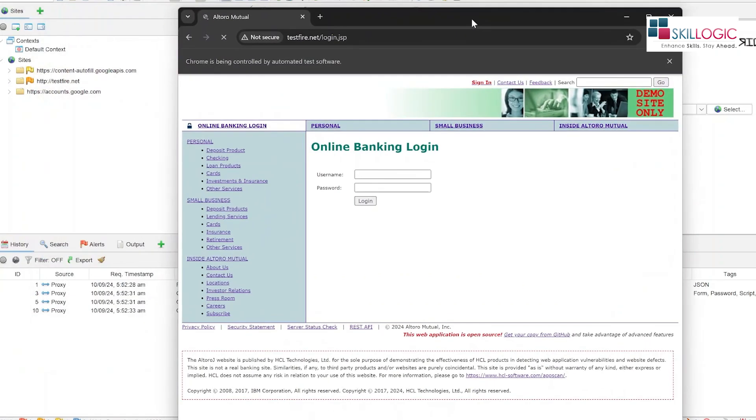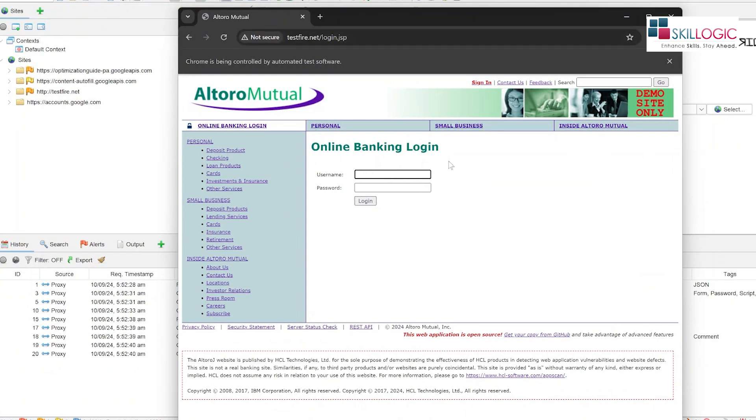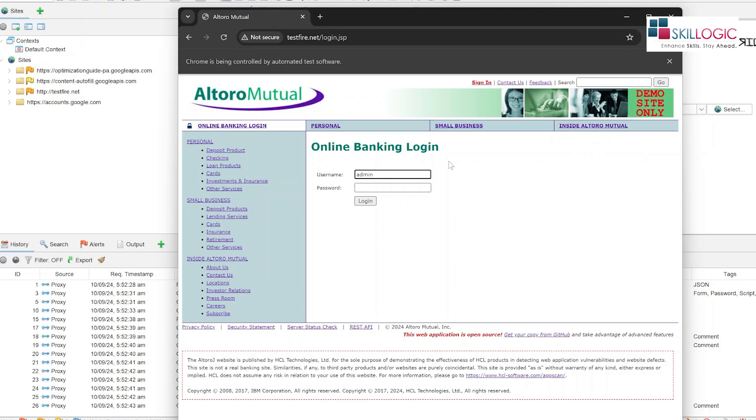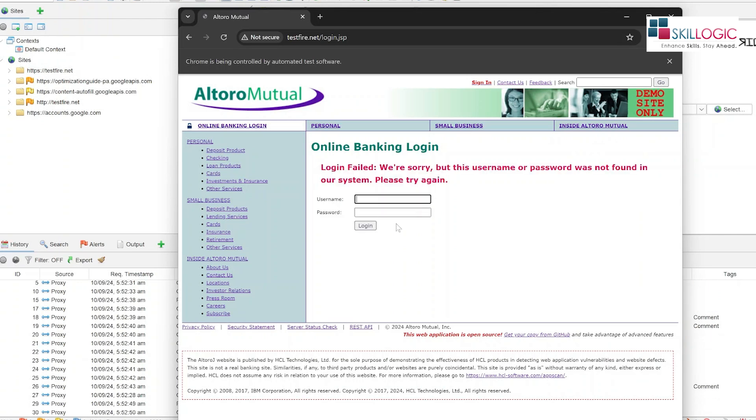Okay, now we are going to enter our username and password. Let's do one thing, let's enter admin for username, password for password. We will click on login button. Okay, login has failed.